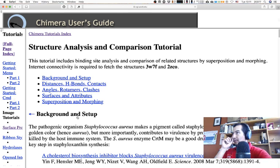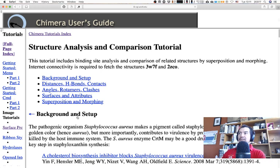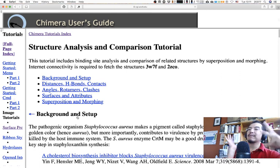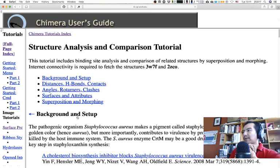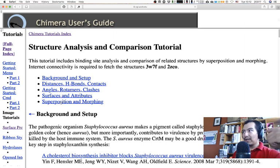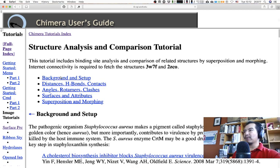This tutorial includes binding site analysis and comparison of related structures by superposition and morphing. The morphing is going to be the most difficult part; the rest is going to be fairly easy. Here we have the background setup: distances, angles, rotamers, clashes, surfaces, and attributes. Let's start there and take it one bullet point at a time.